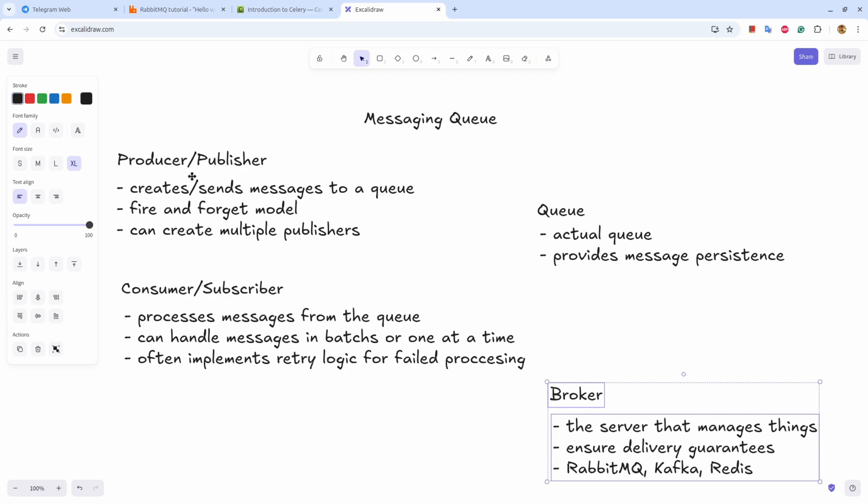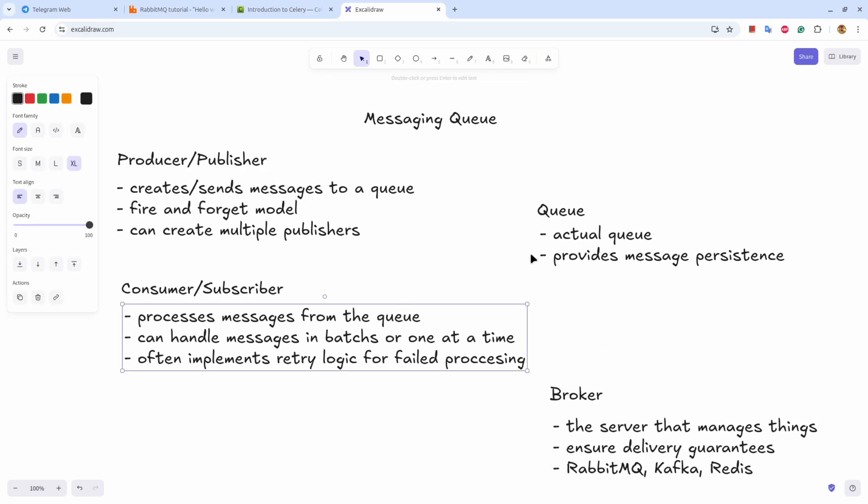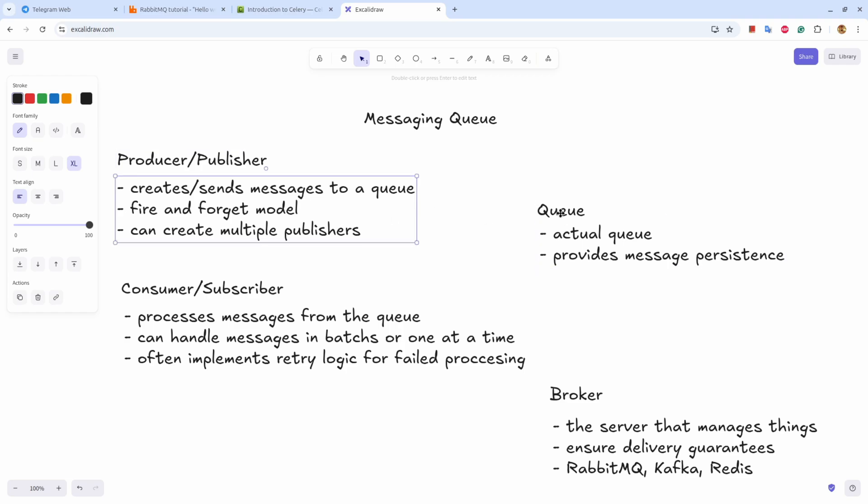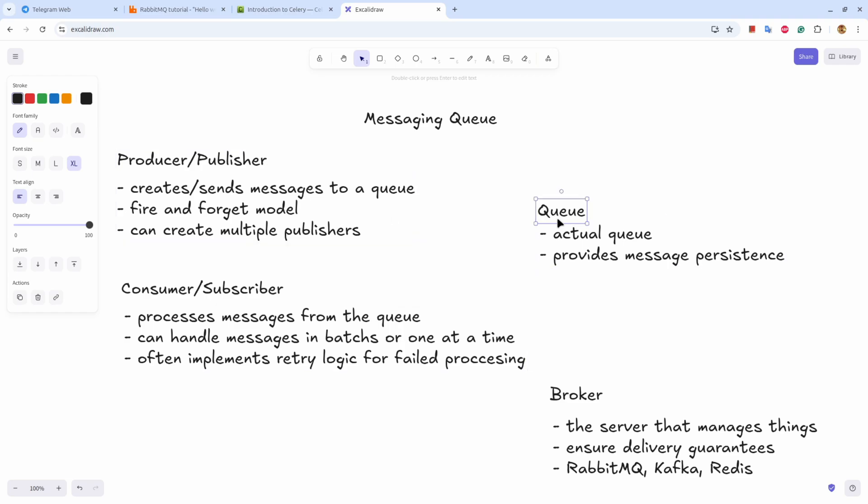So you can understand there are four different points: broker on which these three things work. Publisher creates a queue, sends a message to queue. Consumer constantly looking on the queue, and when a new message comes it pulls the information and processes the information in batch or one at a time.